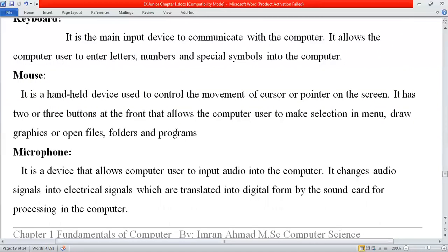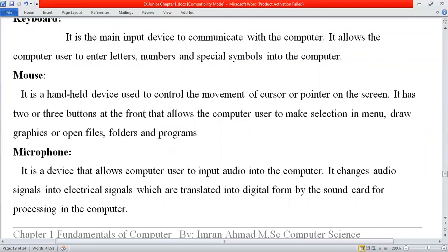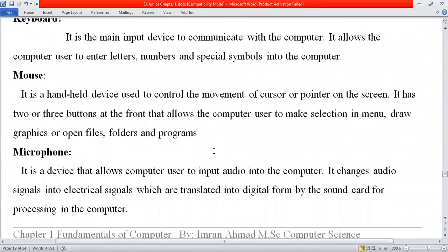The right button of the mouse is used for properties, and the left button is used for selection. For example, when I right-click, properties appear; when I use the left button, I make a selection. The center scroll wheel is used for scrolling up and down. Mouse is also called a pointing device because the pointer is used to navigate on screen.